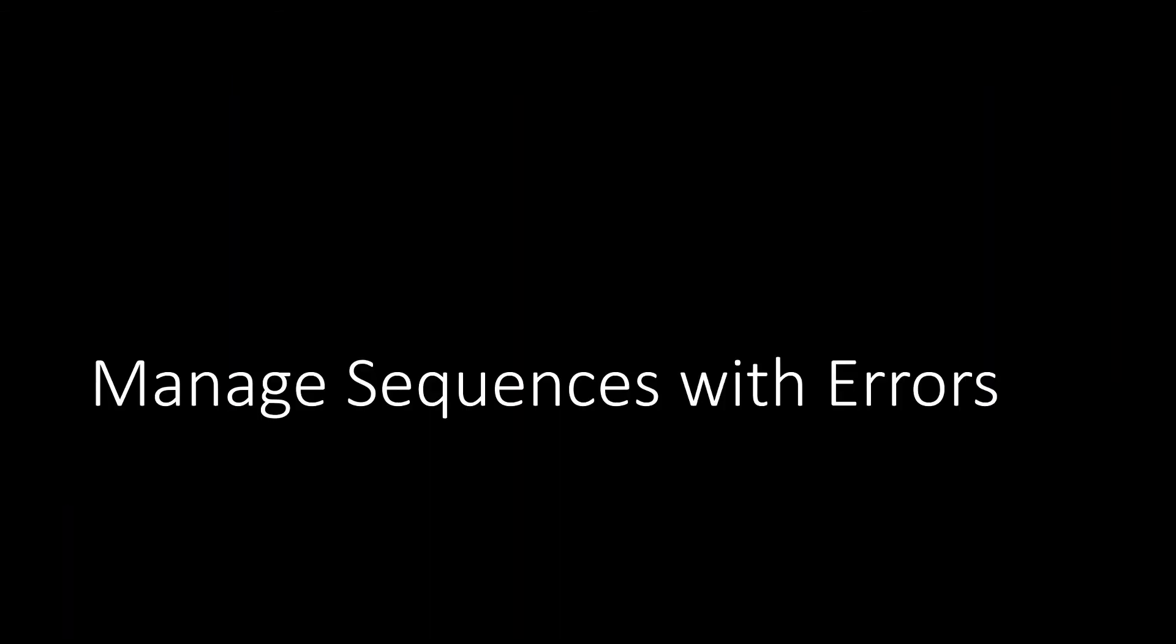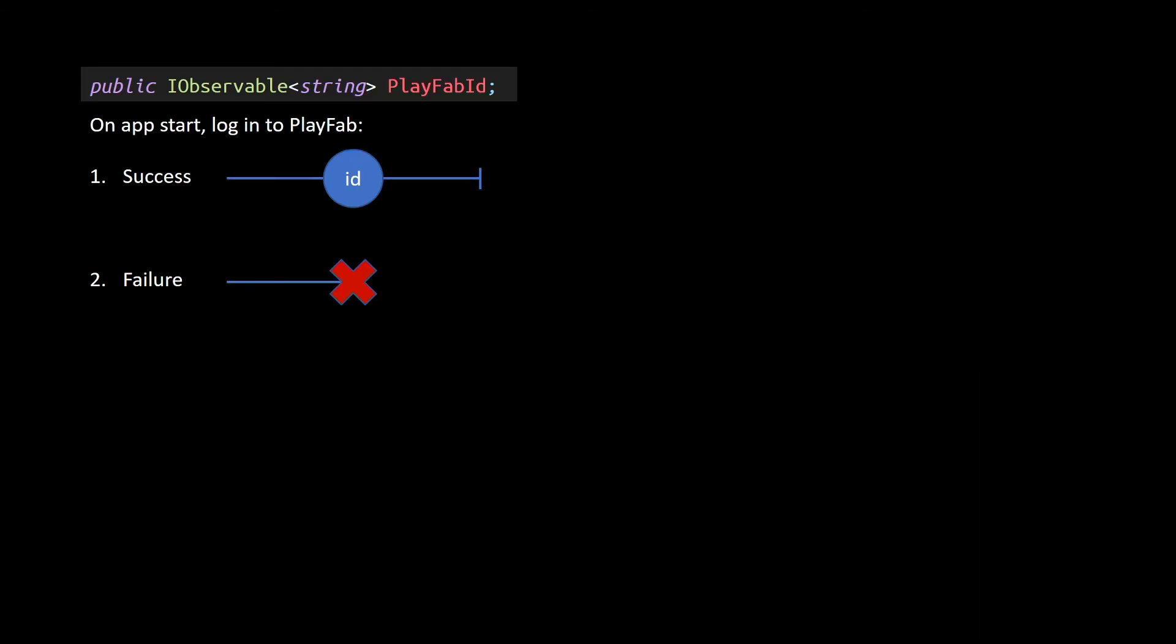ReactiveX can also help us deal with sequences of events that may contain errors. Particularly, how do we recover from errors gracefully? You'll see this a lot with web services, or reading and writing to disk, for example. Buff Mountain uses a backend web service called PlayFab. And when the application starts, I want to log in the player. This can either succeed and complete, observables have the power to indicate the completion of a sequence, or it can fail and terminate with an error. Say, maybe the network is down. Either way, the PlayFab ID observable now indicates whether or not the player is connected.